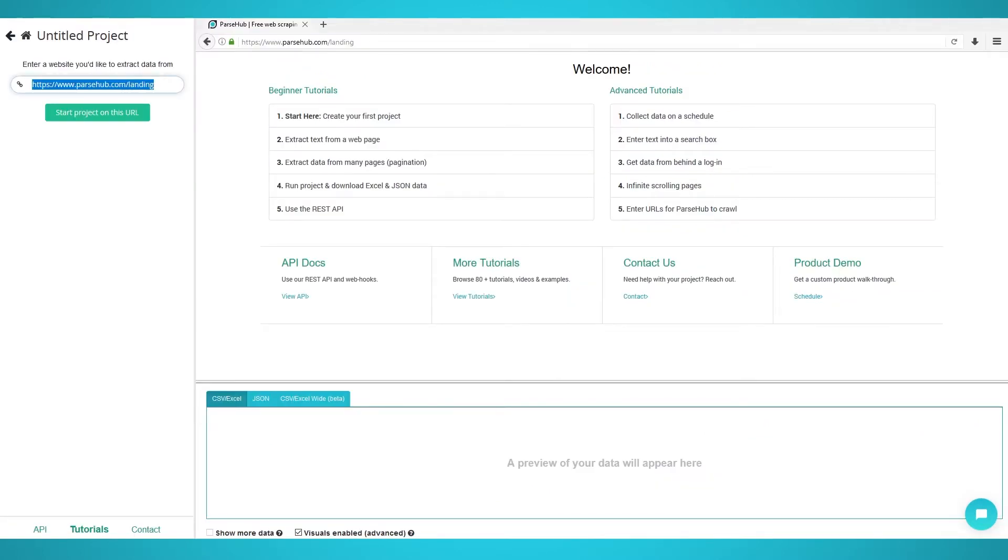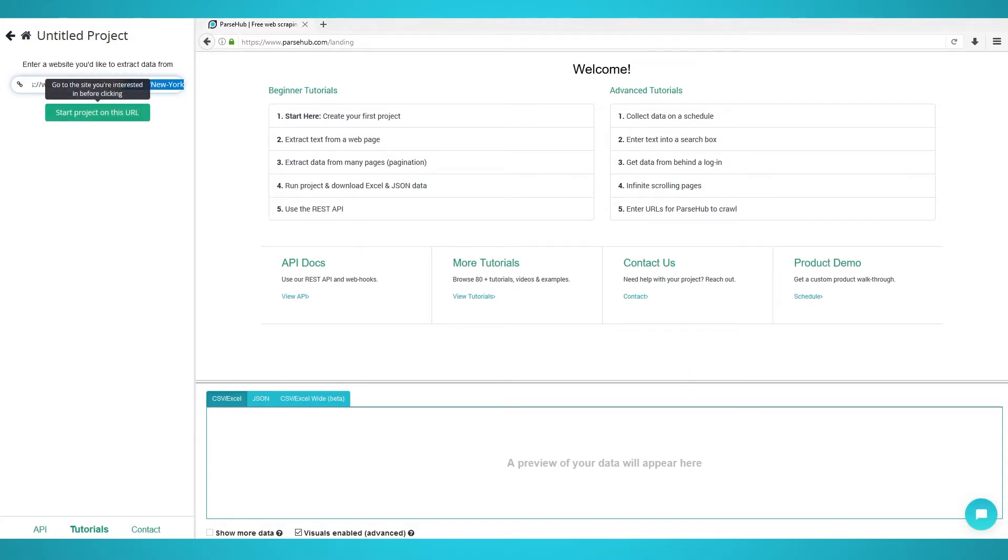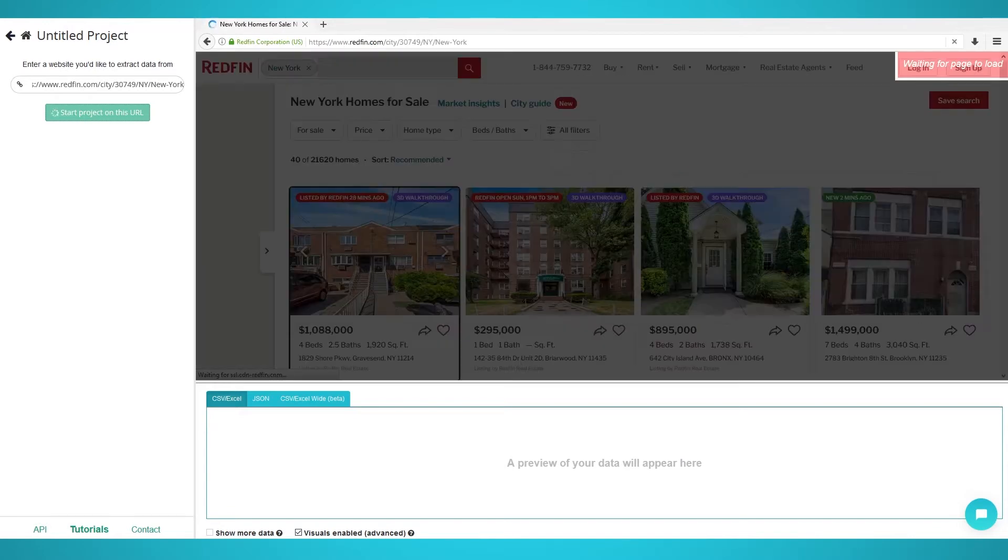In the URL field on the left pane, you can add any Redfin URL you want to scrape from. We will be scraping active New York listings using this URL. The Redfin website will now load on the embedded browser on the right.